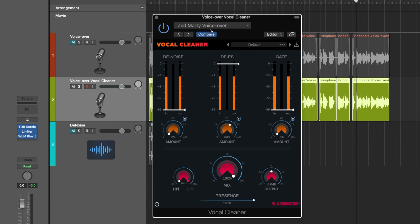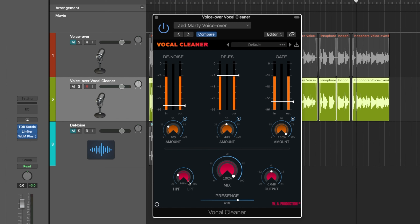Let's go now to my voiceover setting. I'll show you what I did here. I used a little bit of the denoise — just 30% in bright mode. A little bit of de-essing also in bright mode. A gate just to cut it down after words. A high pass filter at 108 Hz. Nothing with the low pass. A little bit at 18.9 kHz — just took off a little bit of the top end. Added quite a bit of pre-sense and that's basically it.